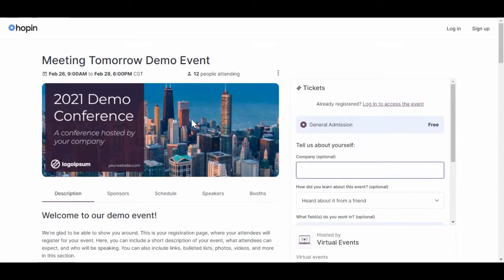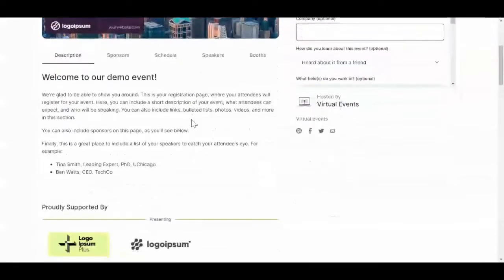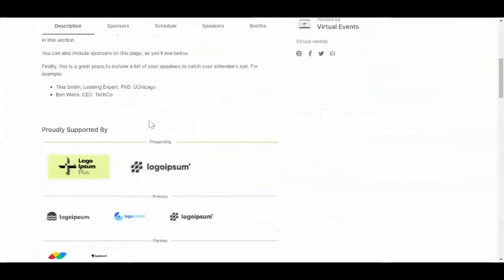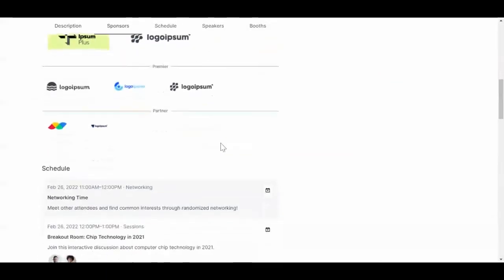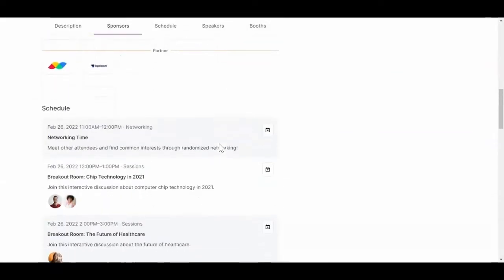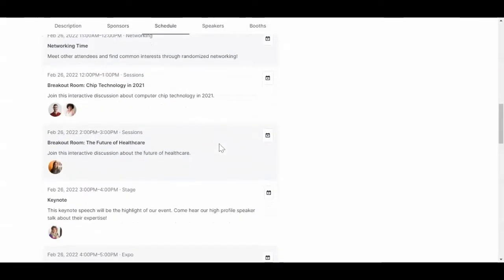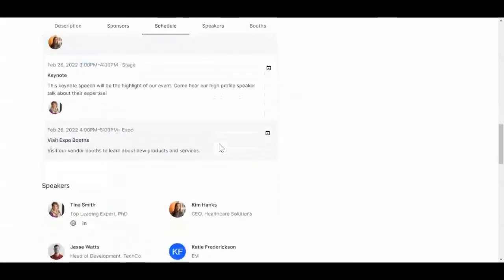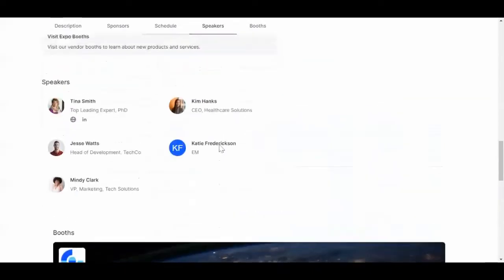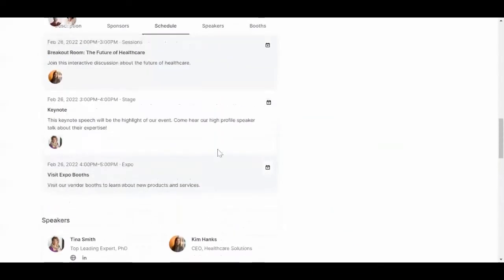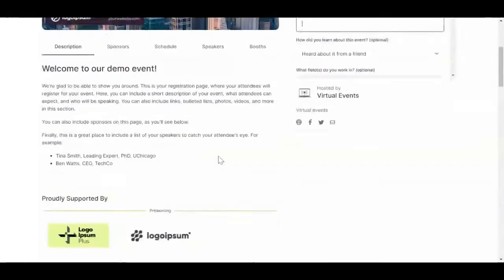First things first, this is your registration and login page. As you scroll down, you'll see a preview of the event including event sponsors, the schedule, event speakers, and expo booths.